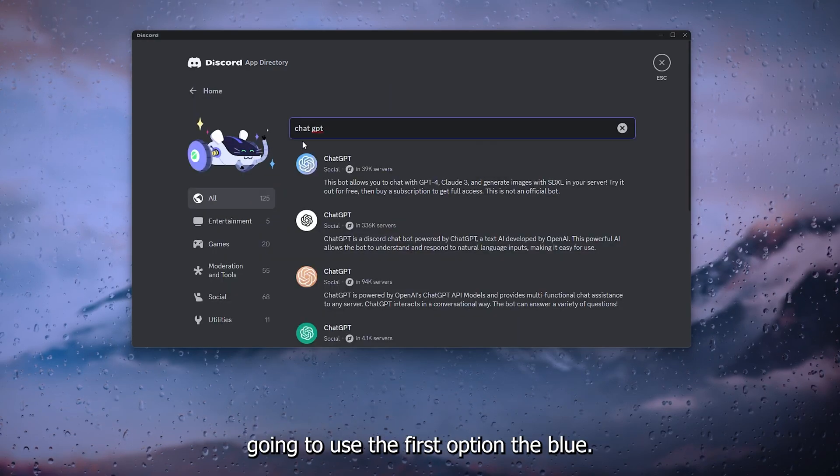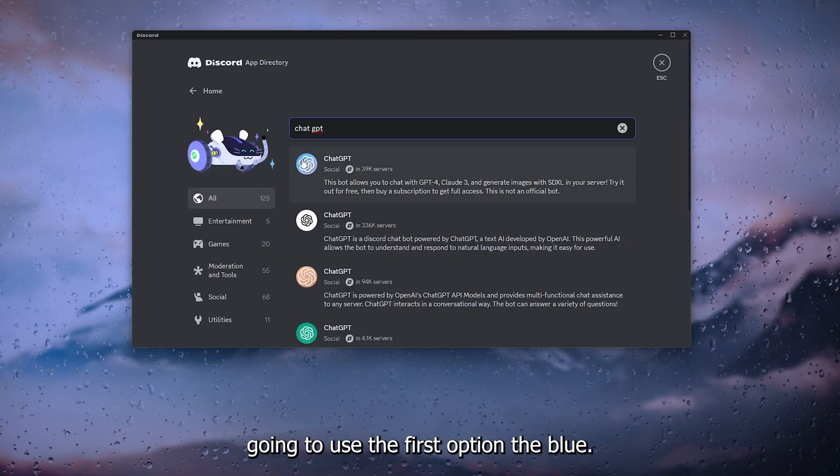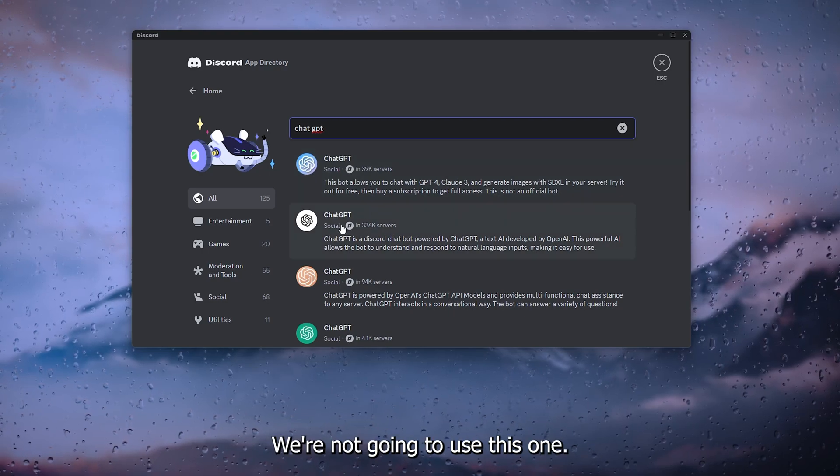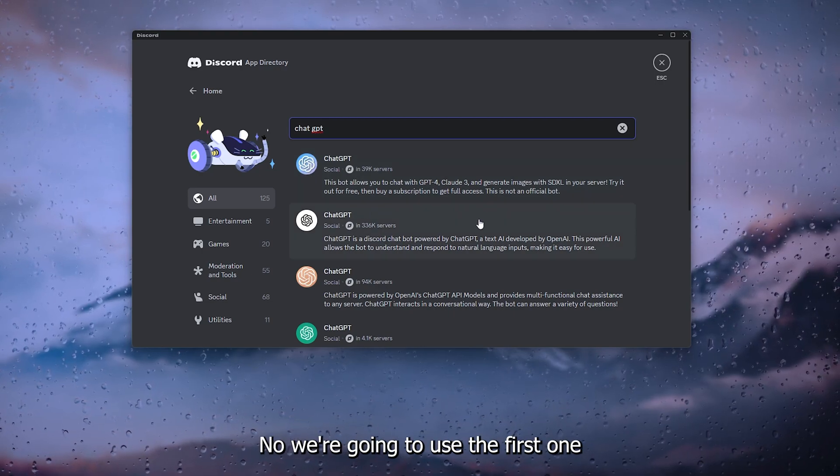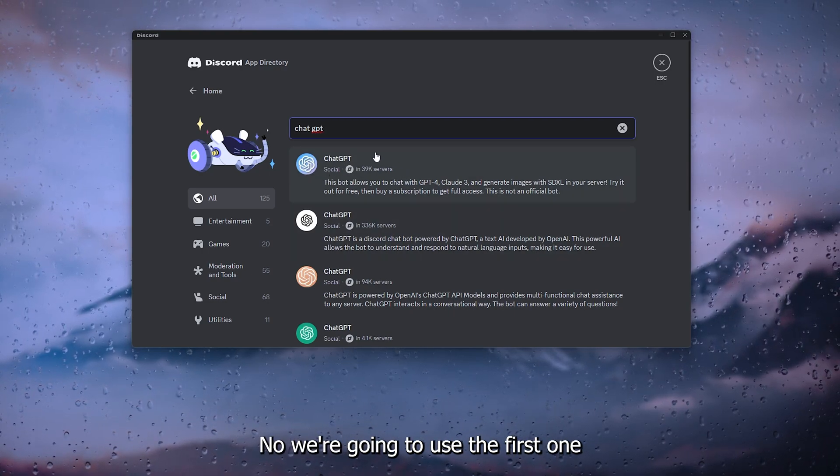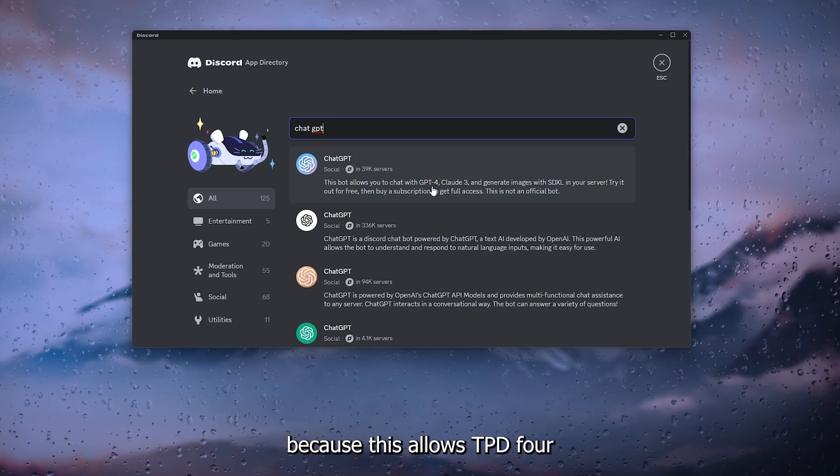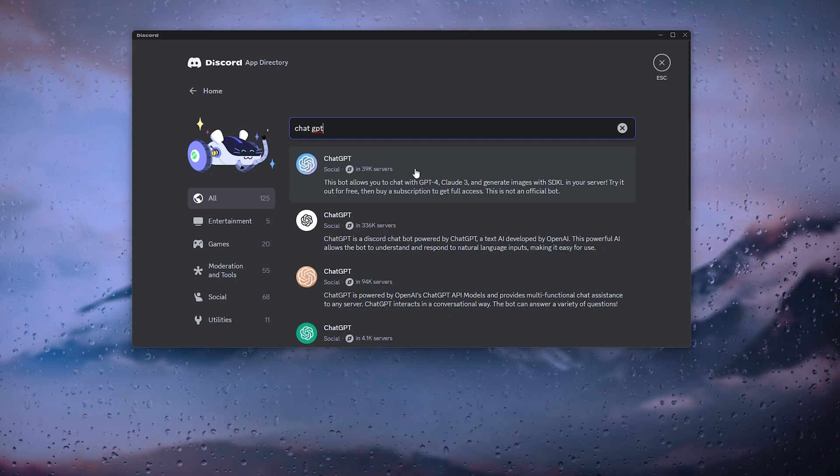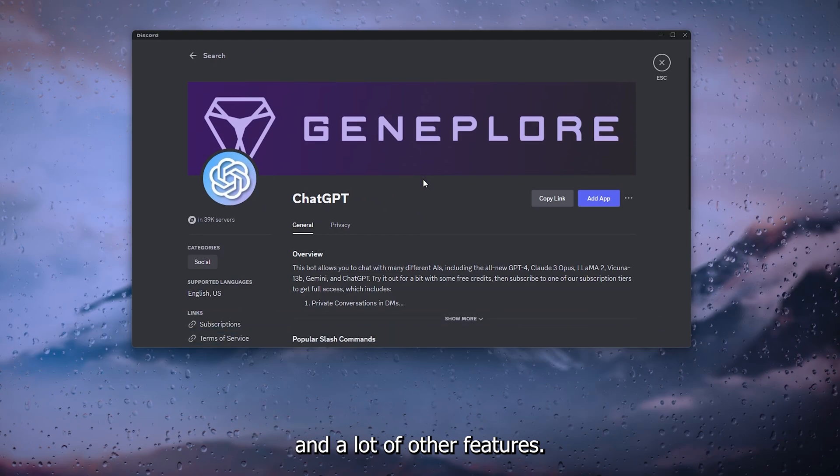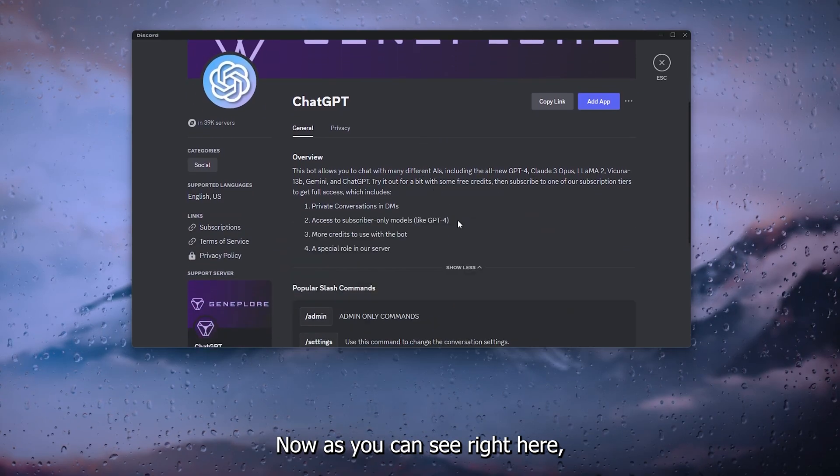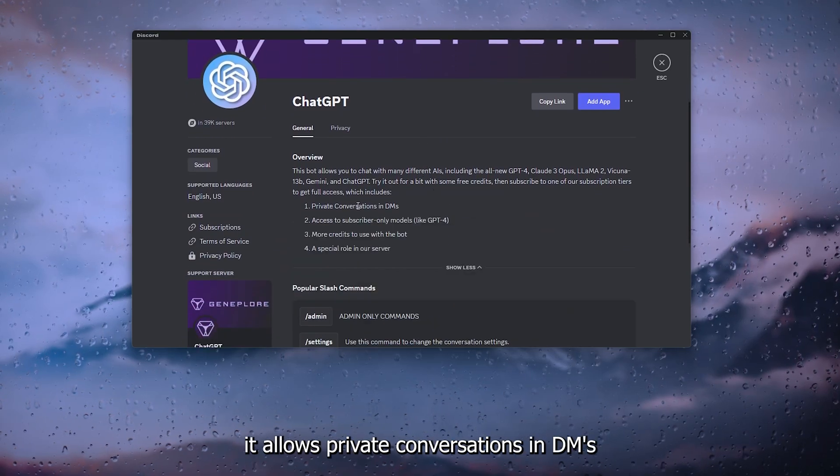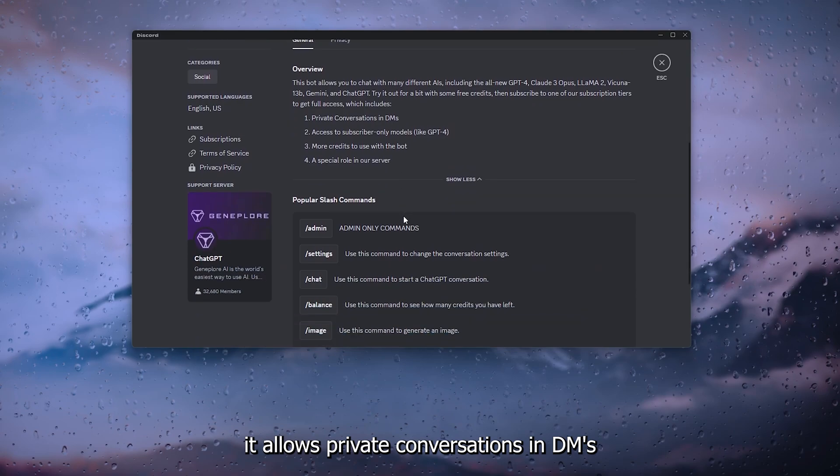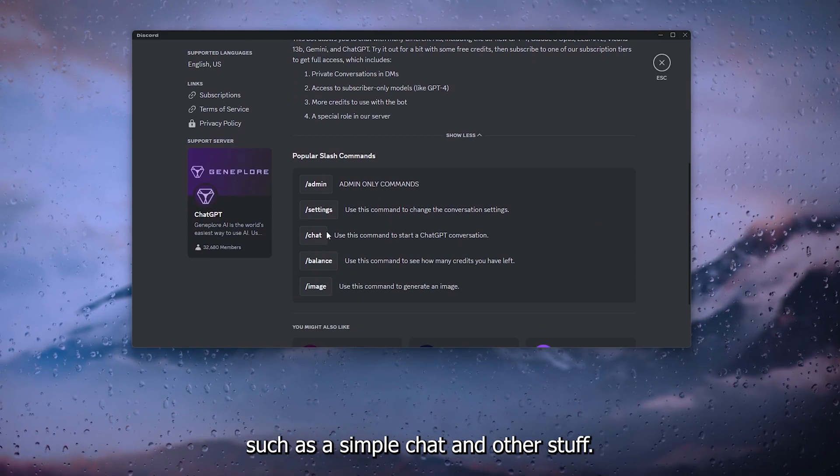We're going to use the first option, the blue with pink one. We're going to use the first one because this allows GPT-4 and a lot of other features. As you can see right here, it allows private conversations in DMs and a lot of other stuff such as a simple chat.